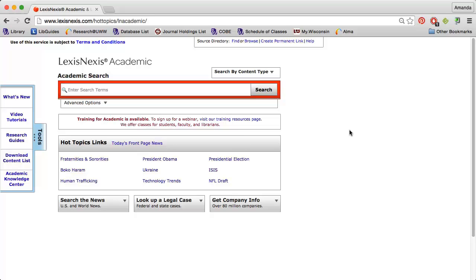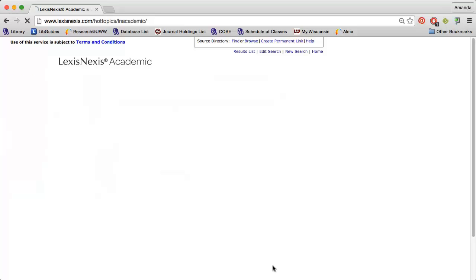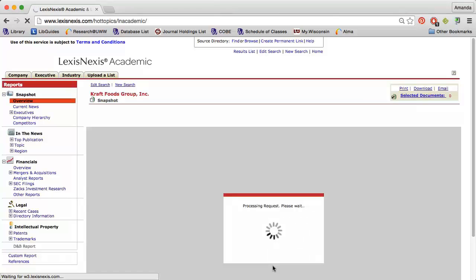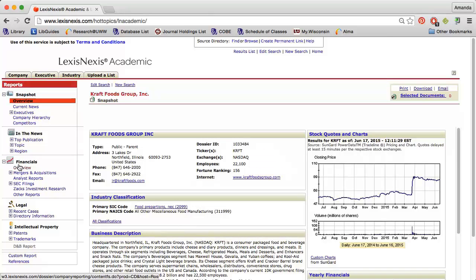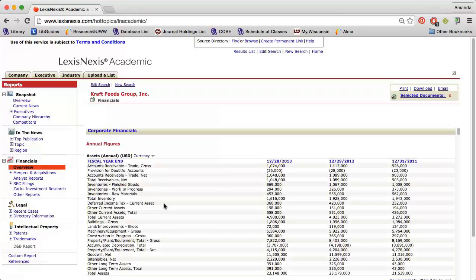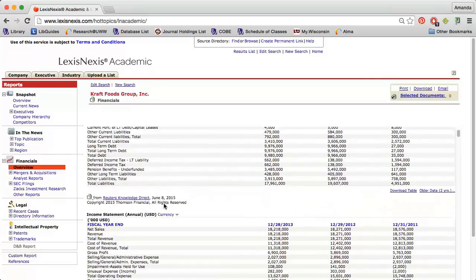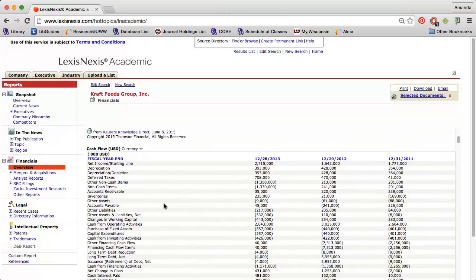You can also use the database LexisNexis Academic to find public company financial statements and financial ratios. Click the Get Company Info box and search by company name or ticker symbol. When viewing the company profile, you can select Overview under Financials on the left side. This will allow you to view the company's balance sheet, income statement, and statement of cash flows.